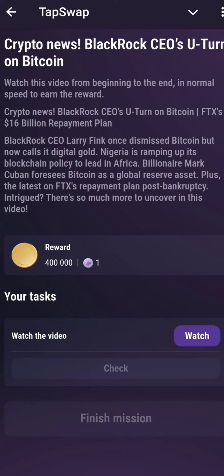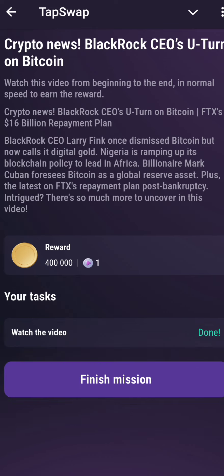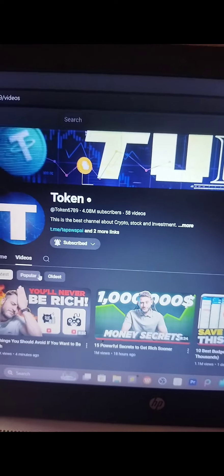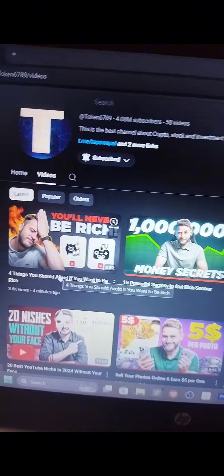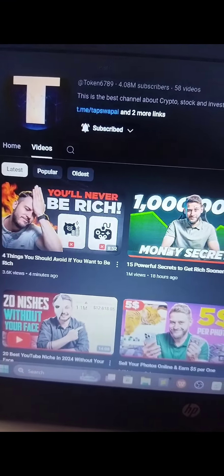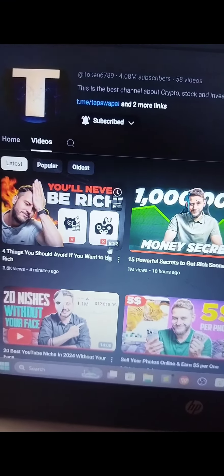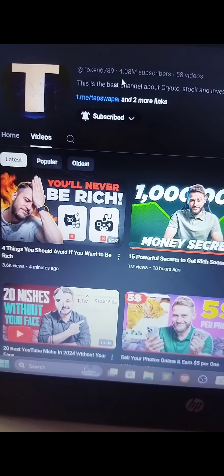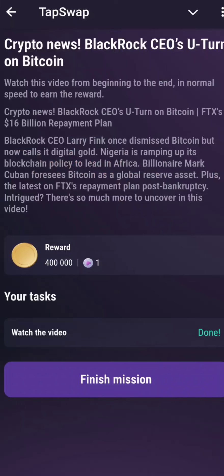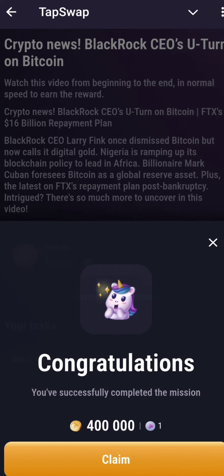Let's talk about where you can get a token first video code. You have to click on the token channel — you can see here — and just watch the first video. After you watch the full video, you will get a code. Then go to the Tab Slap dark section and drop in the code, and you will get 400 tokens. This is the first video crypto news part — just watch the video and you will get 400 tokens.